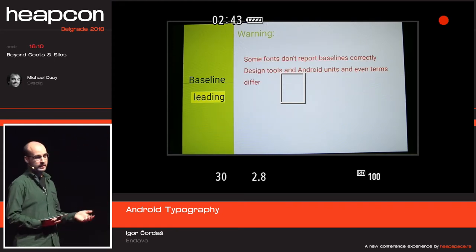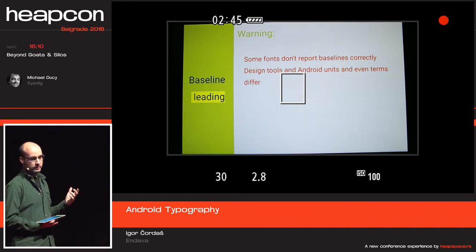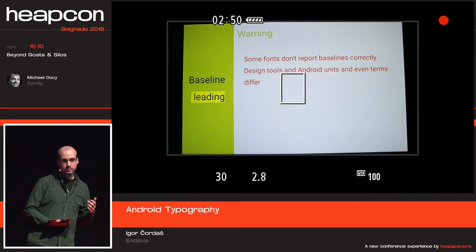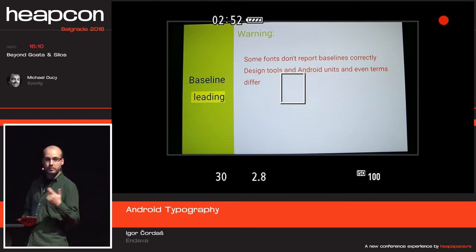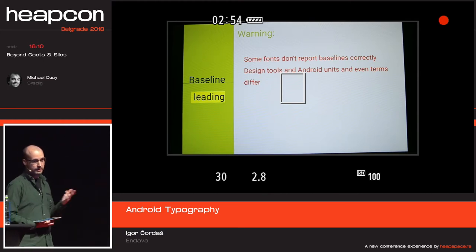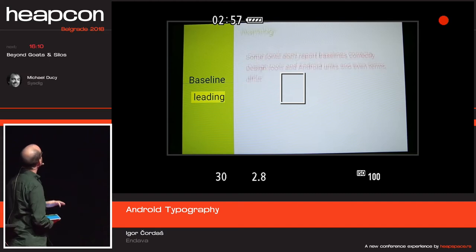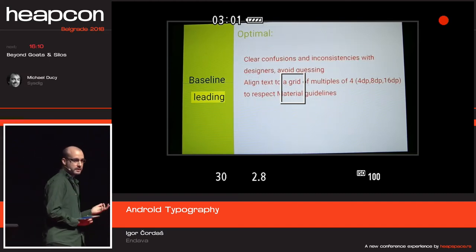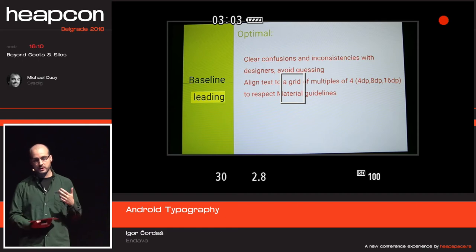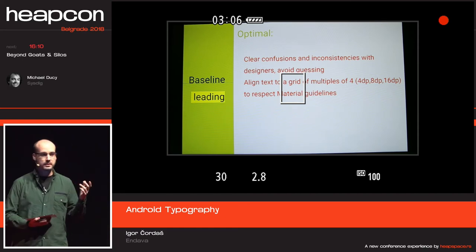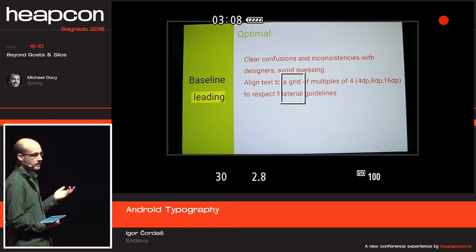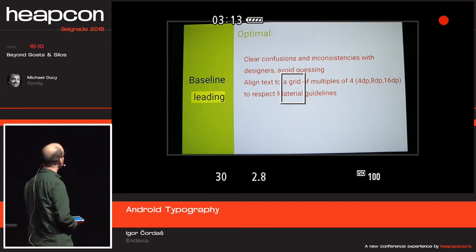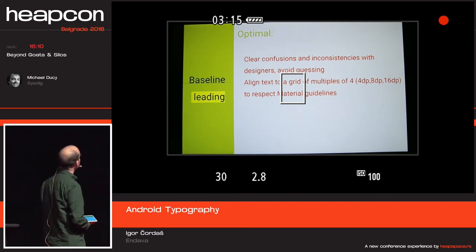Most design tools by default use bounding boxes for alignment. So when you get a file from your designer explaining what to do, they usually use bounding boxes. If you put those values into your Android app, it will basically not work. What's suggested is to clearly communicate with designers what you need, because most of those tools they use have just a checkbox and then they measure distances using baselines — so that's much more helpful. Also, if you don't have a designer or don't want to talk to people, you can just use the Material values — multiples of four: 4dp, 8dp, 16dp — and position text like that. There is a lot of research Google did, and this Material guideline is quite applicable to most apps.